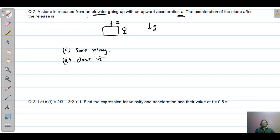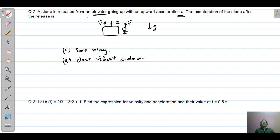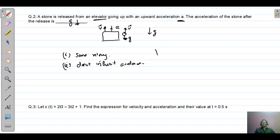The released object does not inherit the acceleration of the moving body. So if the lift is moving with velocity v upward at the instant the stone is dropped, the stone will acquire velocity v, but has no relation to the lift's acceleration a after release. After release, the stone moves under gravity g acting downward. Therefore, the acceleration of the stone after release is g, in the downward direction. Remember this concept as it applies to many problems.